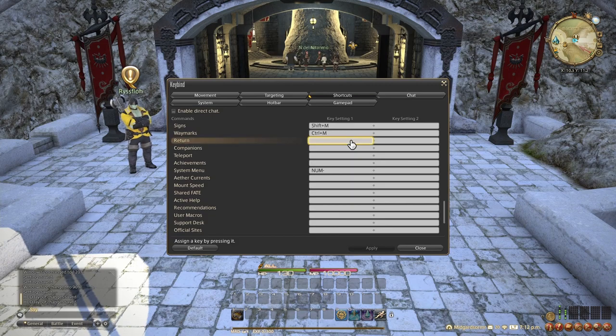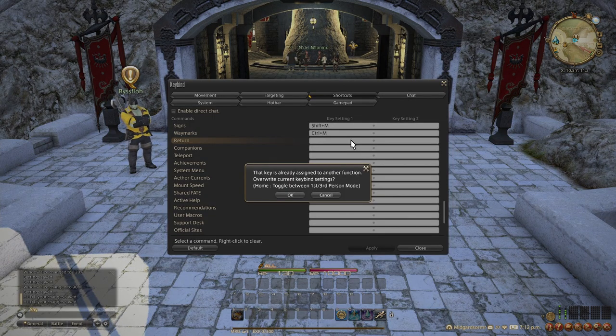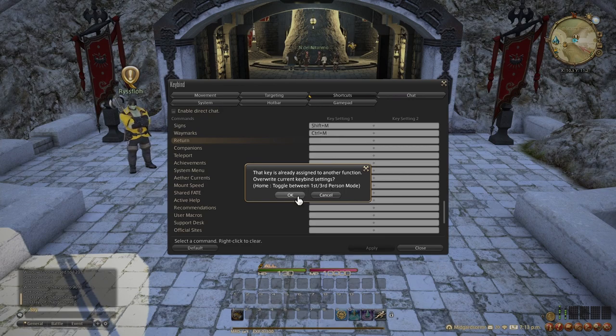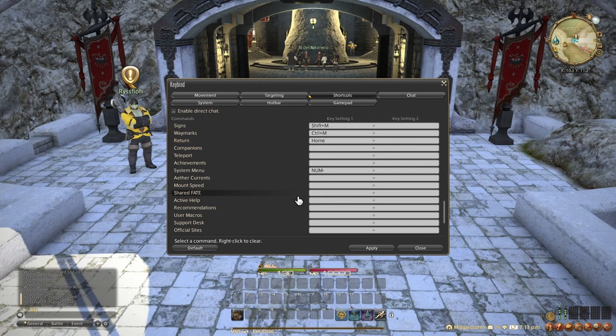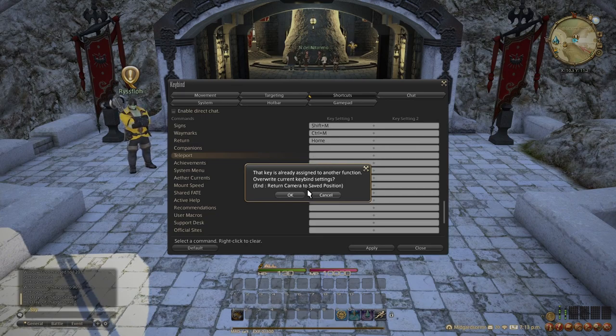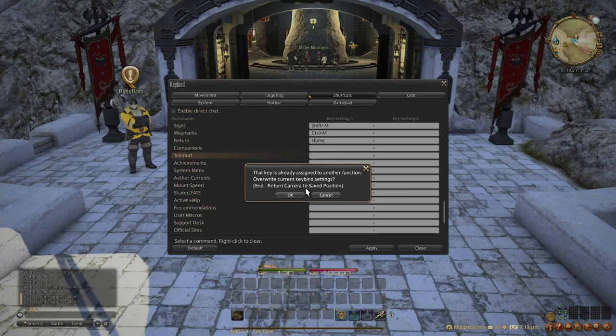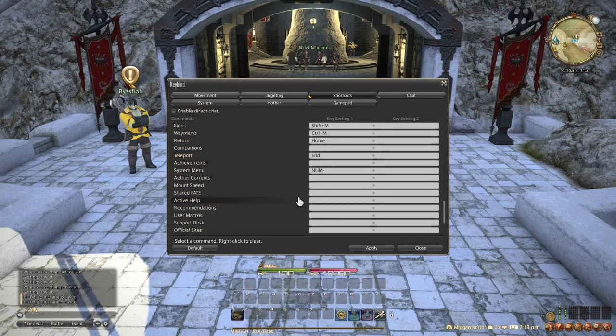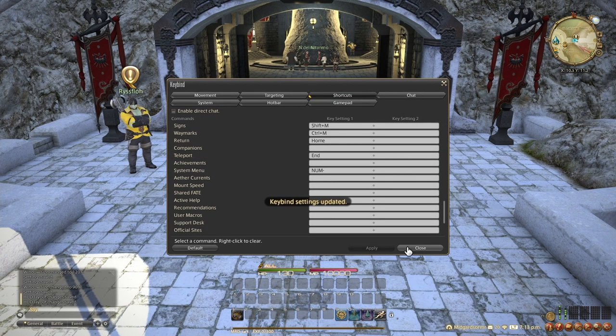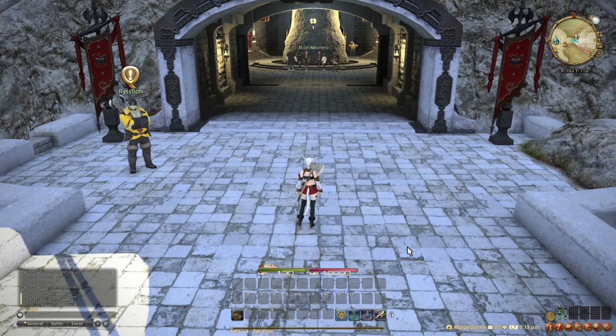For return, I like to set the keybinding to home. It does have first or third person toggle on it, but I never do that anyway. I don't like first person. And then for teleport, I like to set as end because it's right under home and I don't need the default keybinding that was on that key. Check that out. Do that. It's great.